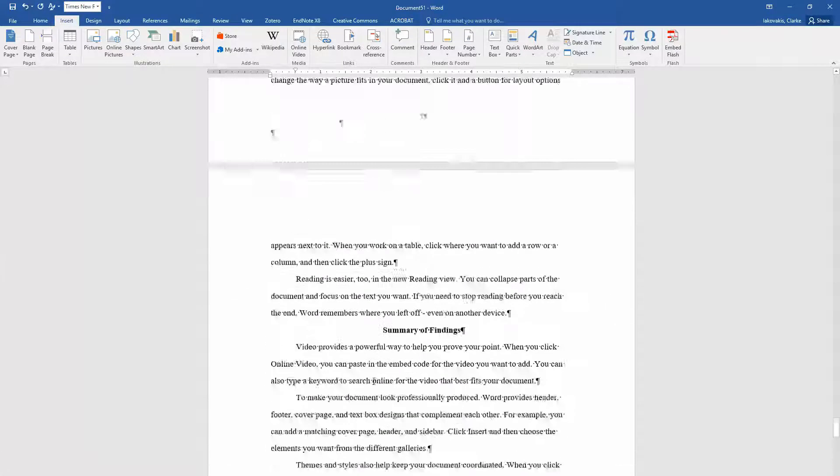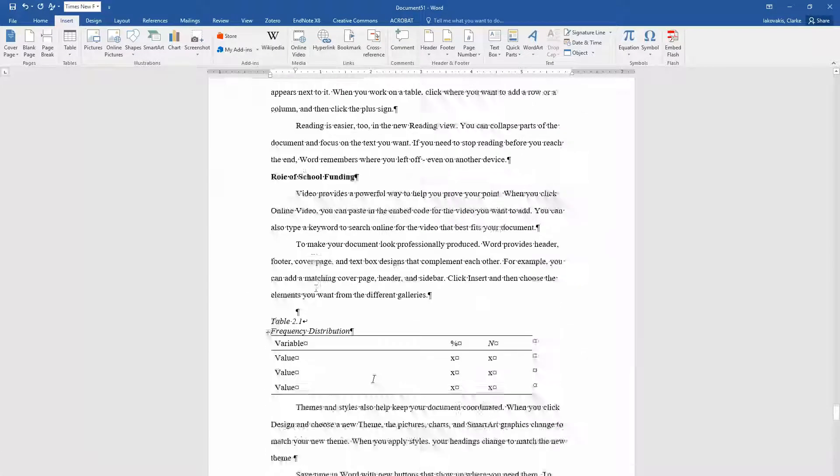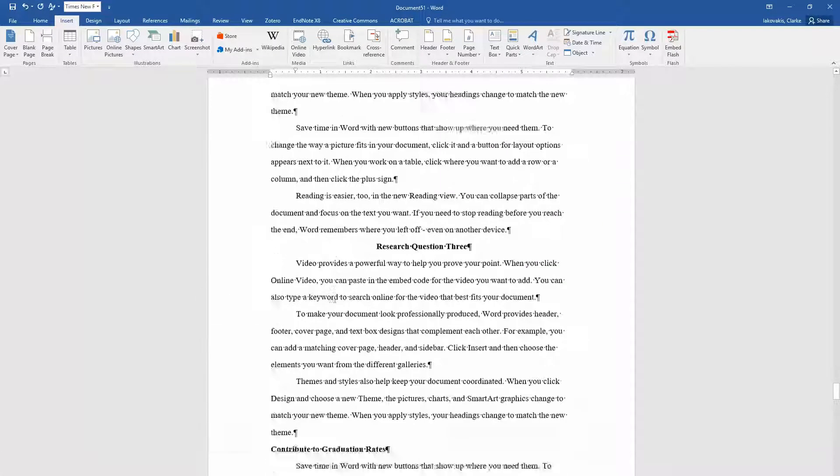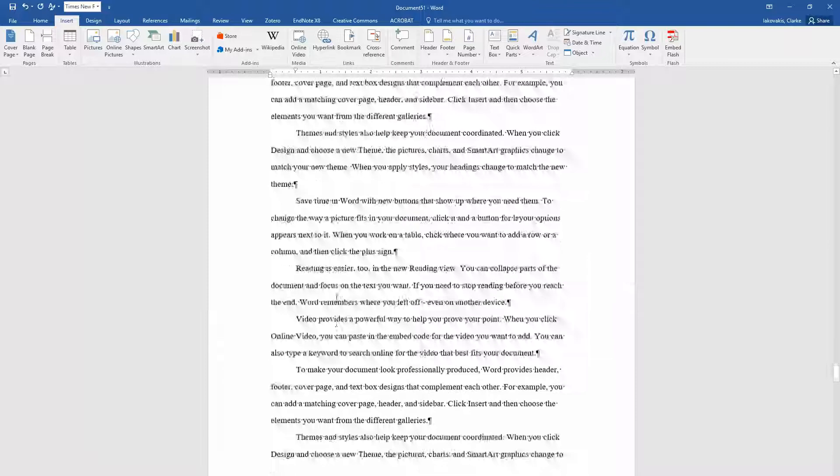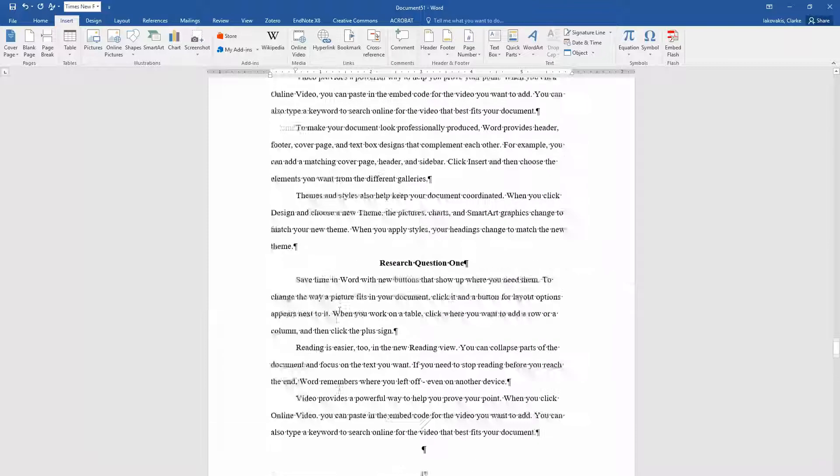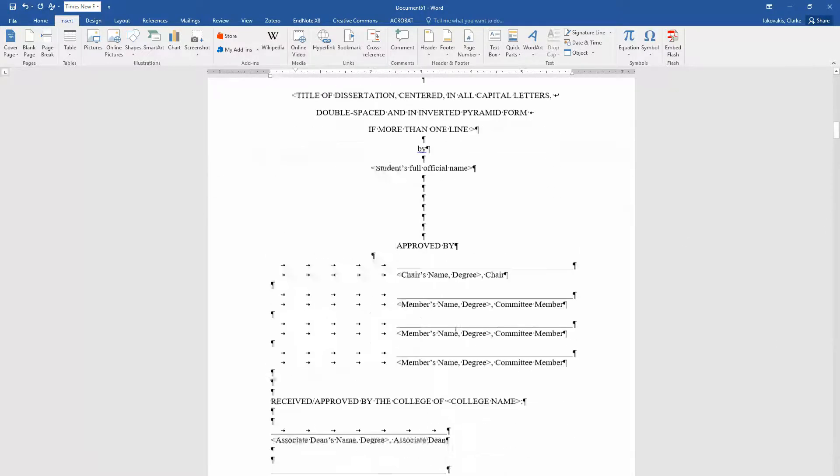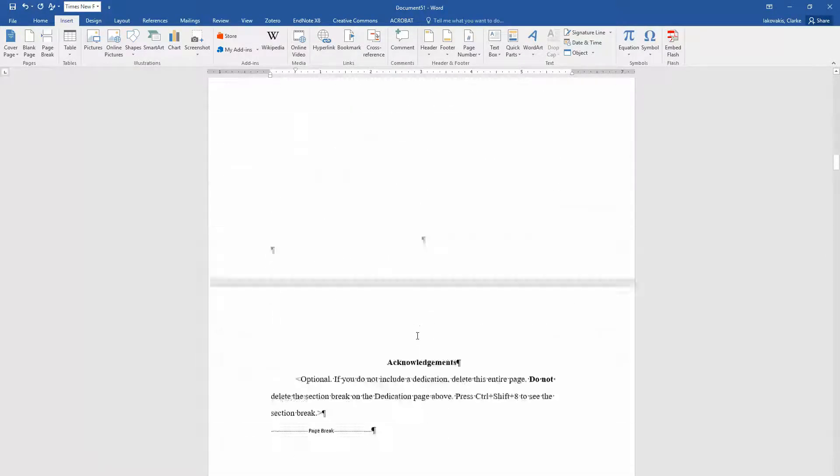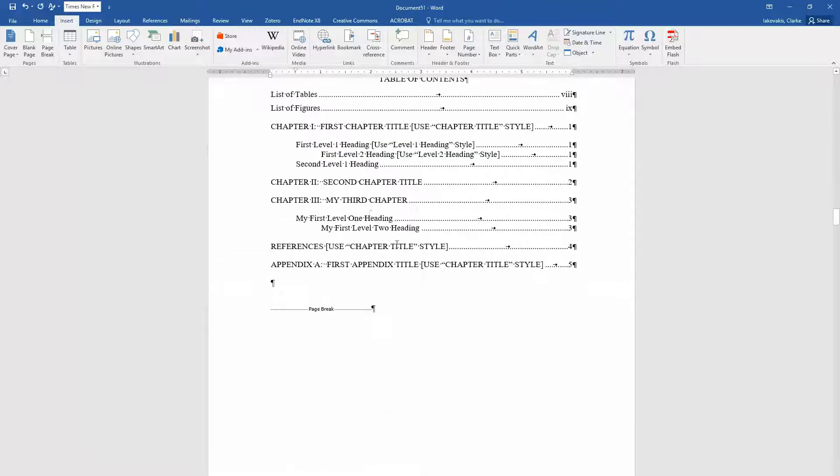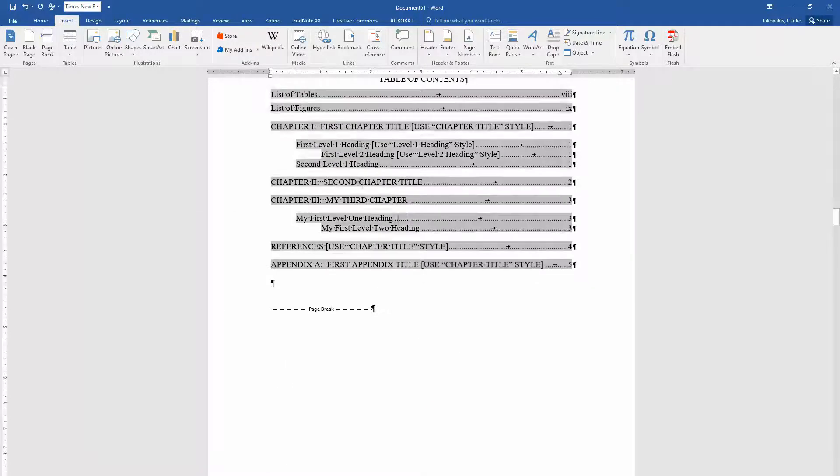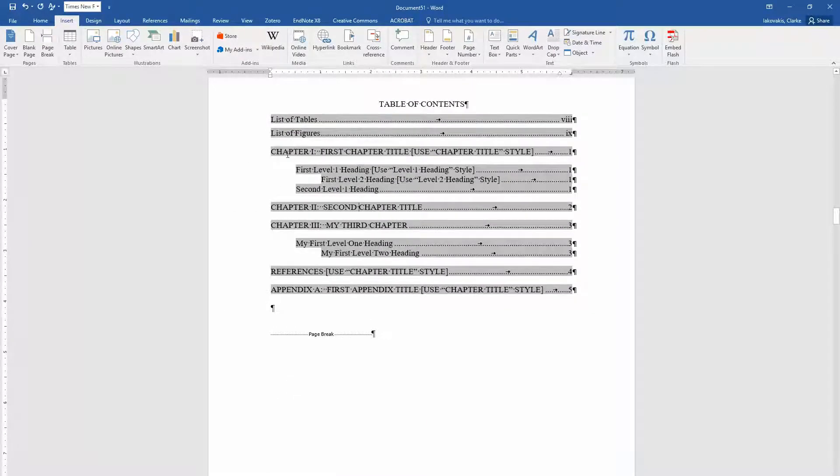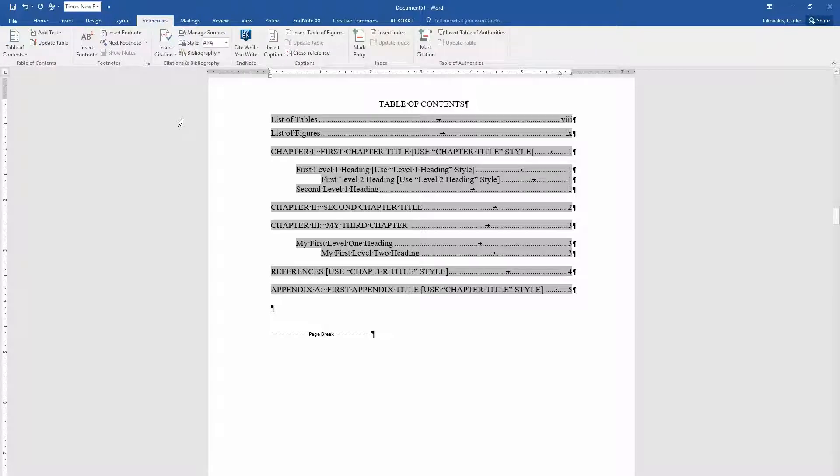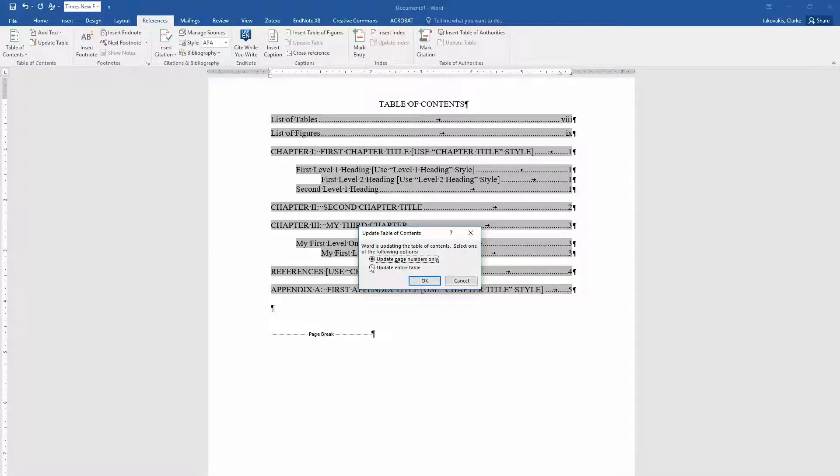So now we have our chapter 4 in here. And it looks the same. Looks good. Now we can come up to our table of contents. Click in the table of contents. You see here we only have chapter 1, chapter 2, and chapter 3. So we're going to go to references, update table, and update entire table.